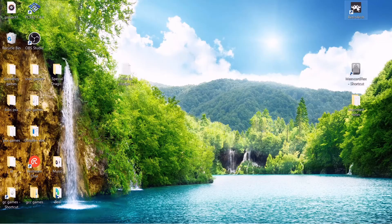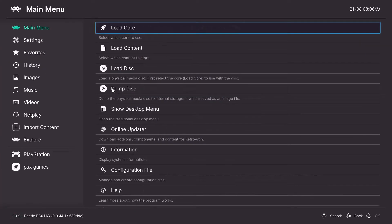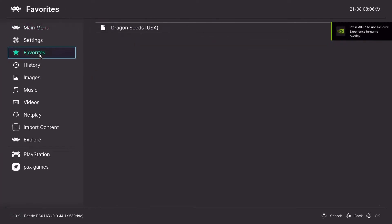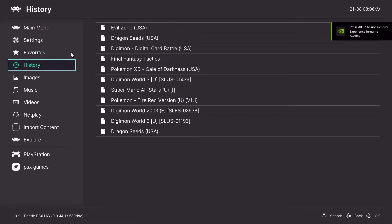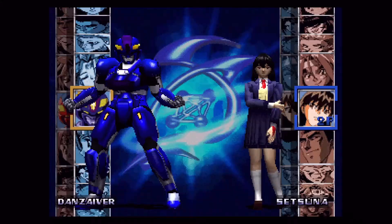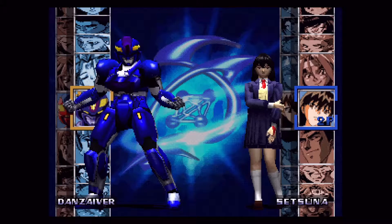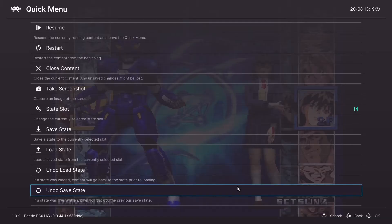First you want to boot up RetroArch and load up the Beetle PSX hardware core, then load your content. Within your content pull up the menu — I do so with F1 — and go down to settings. Now to get the most of these settings, we'll be using Vulkan as our hardware renderer.